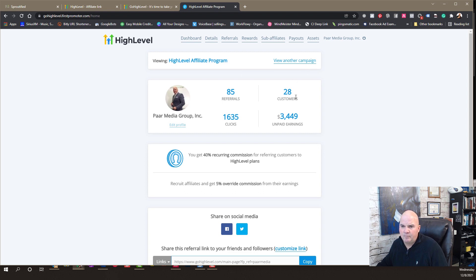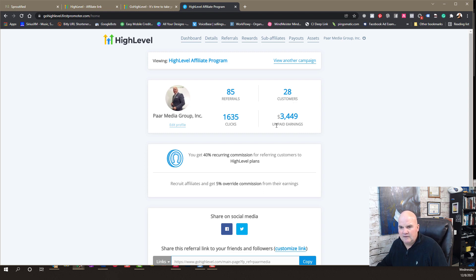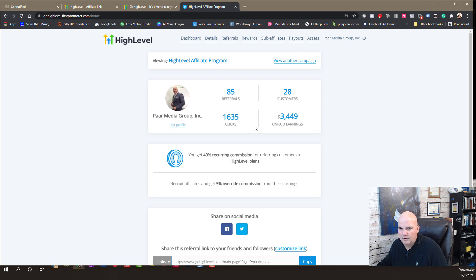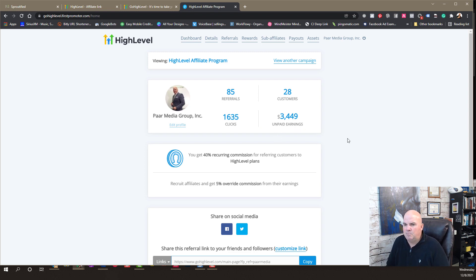You can see right here, I've got 28 customers that are under me, signed up, that have used my affiliate link. And right now, it's the 8th of December. We can see that down in the right-hand corner here. And this is what is currently unpaid.